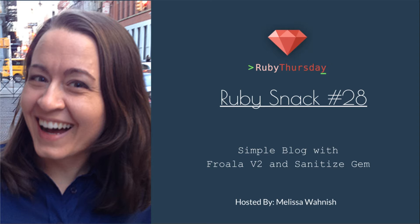We're going to build a simple blog with Froala version 2 and include the sanitize gem. This is a follow-up to earlier Ruby Snacks where I started with Froala version 1, upgraded to version 2, then also showed you how to upload the image to Amazon S3. I'm going to be redoing these episodes since Froala 2 is different and also I wanted to add some testing and make it just a bit better.